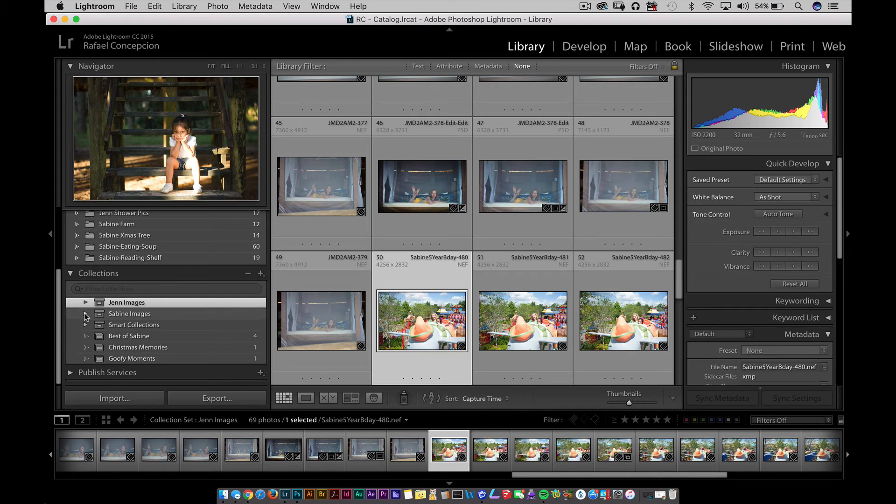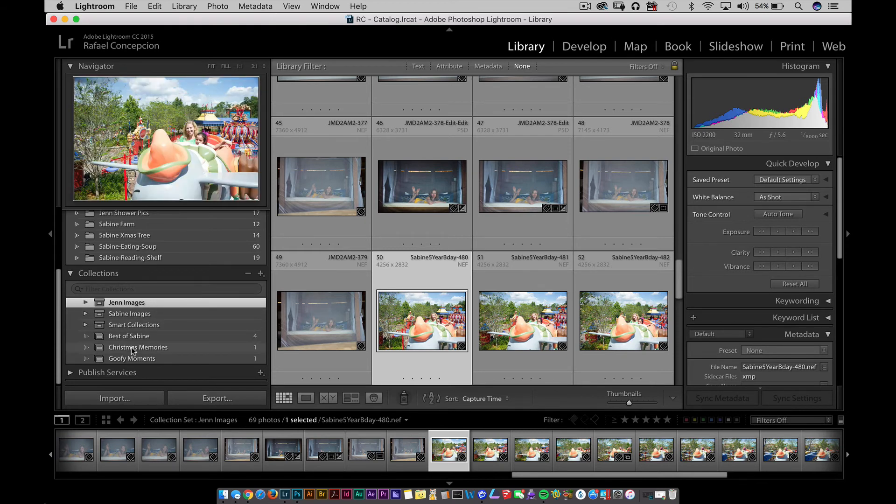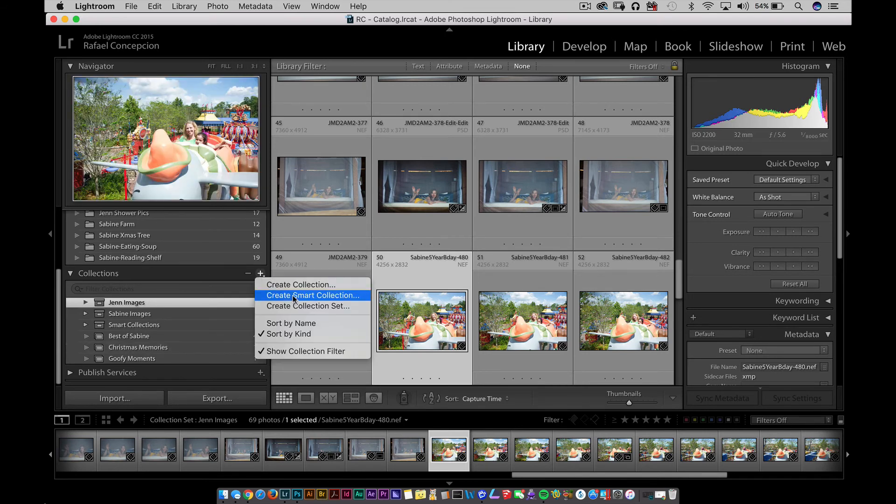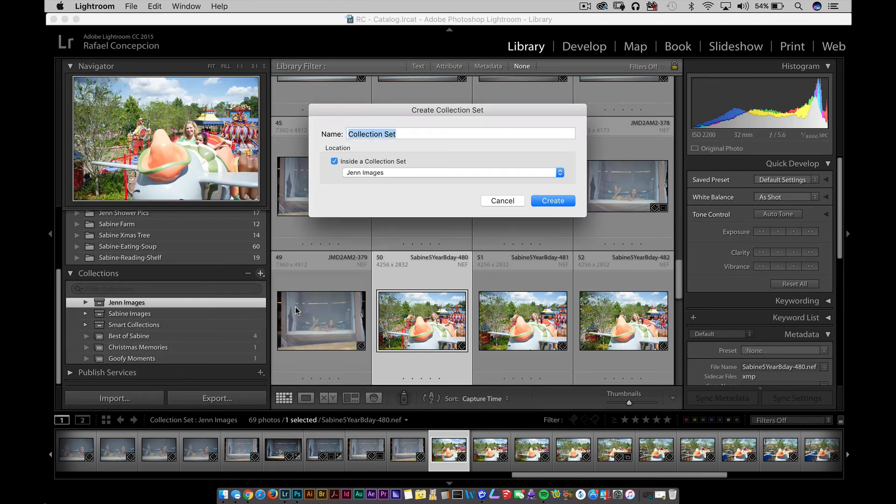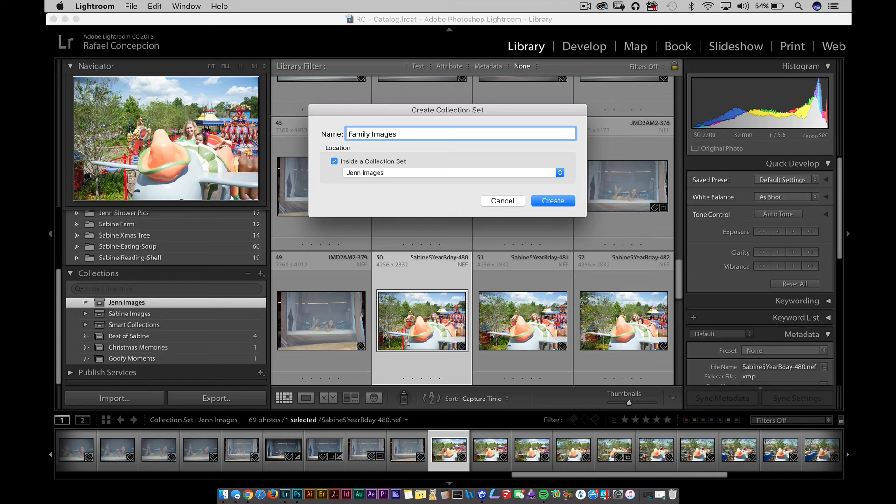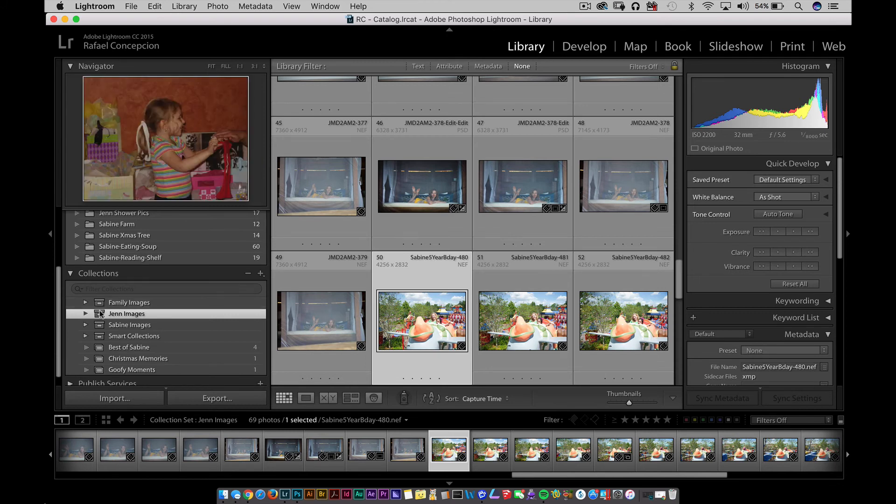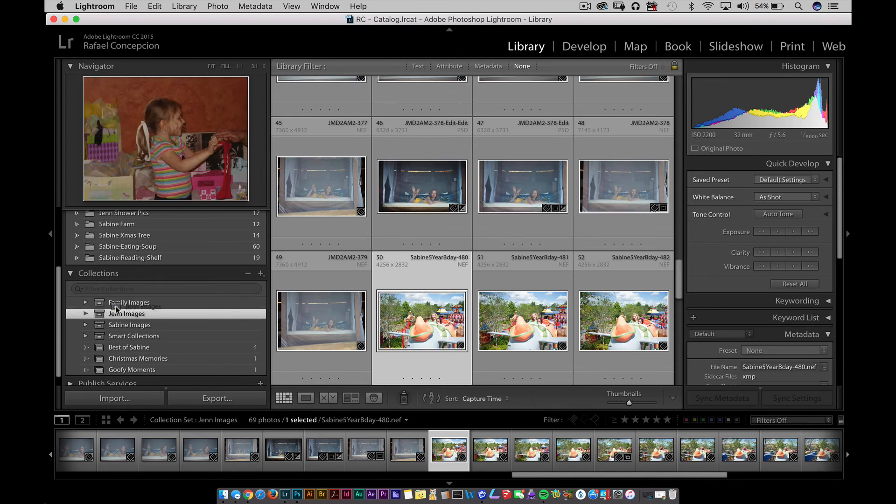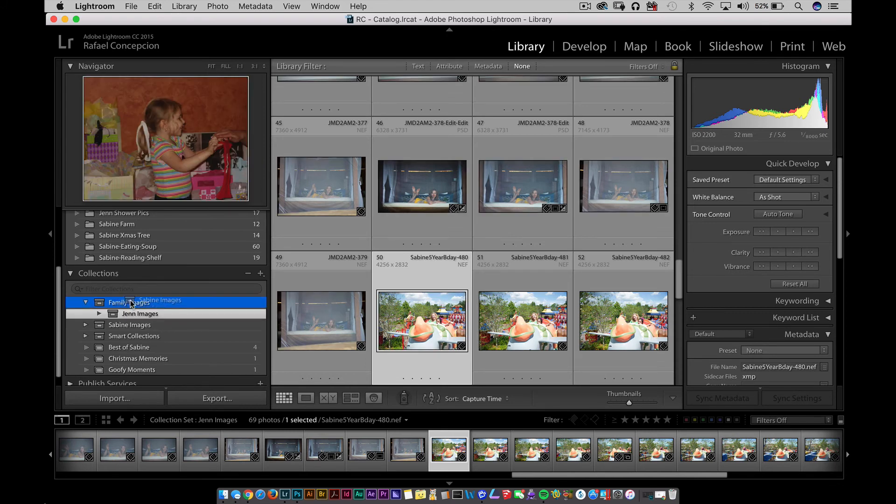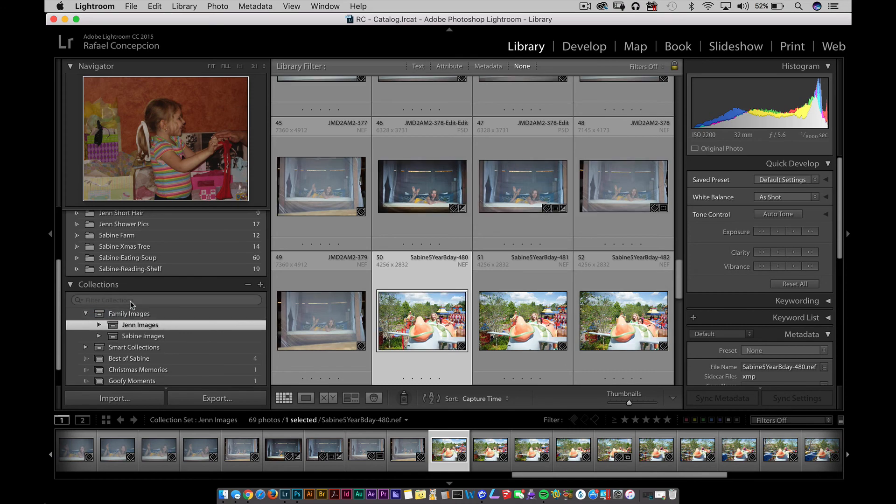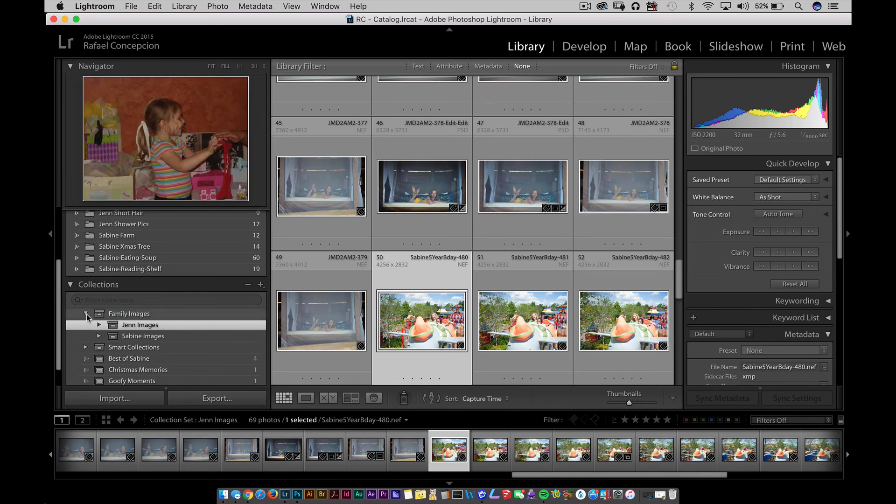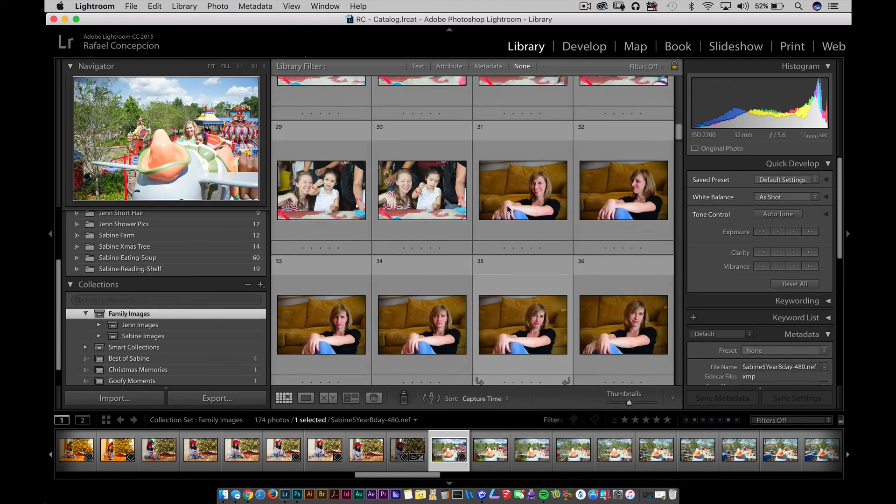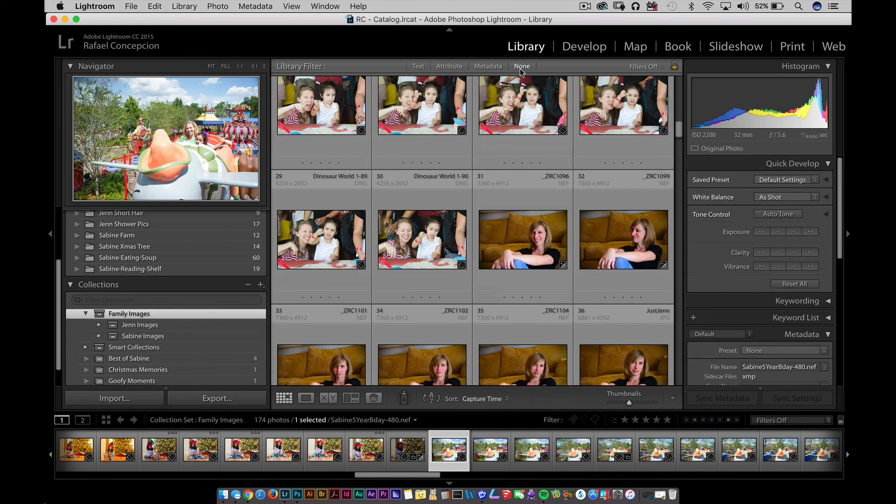Because not only do collection sets allow you to take these collections and make them into orders that make sense, but you could do the same thing with collection sets. If you take a look at these two collection sets, what does Gen and Sabine have in common? They're both my family. So what if I come over here and create a collection set and call it Family Images? I don't want to put it inside the Gen one, I'm just going to put that up here. Now I can grab the Gen images and drag it in here. I can grab the Sabine images and drag it in here.